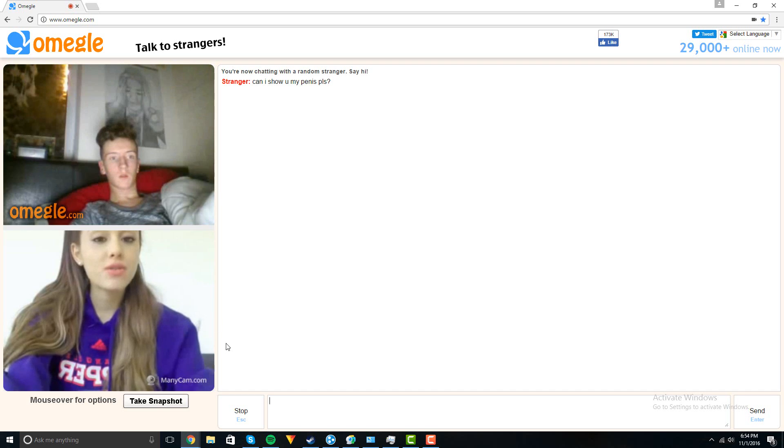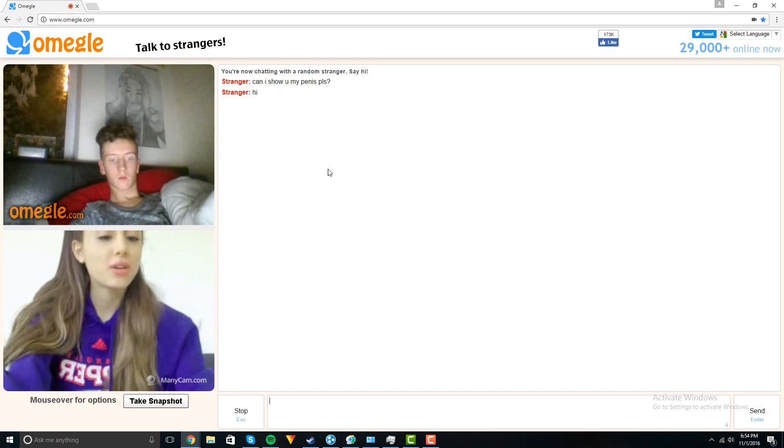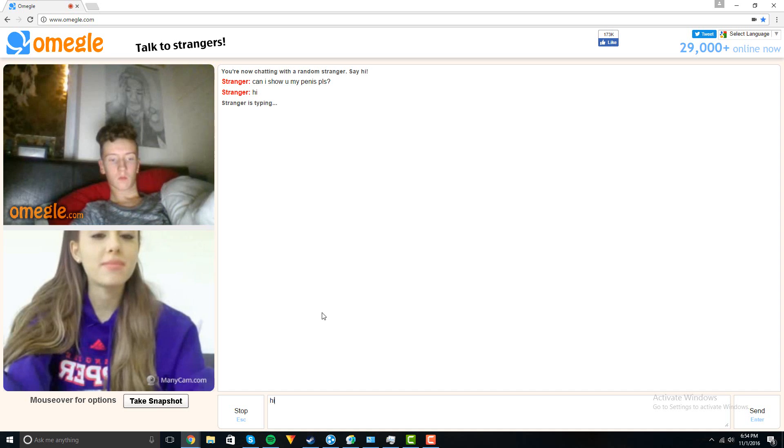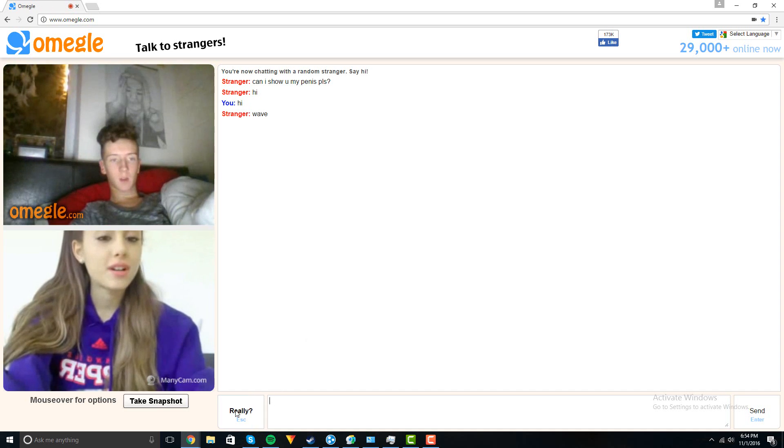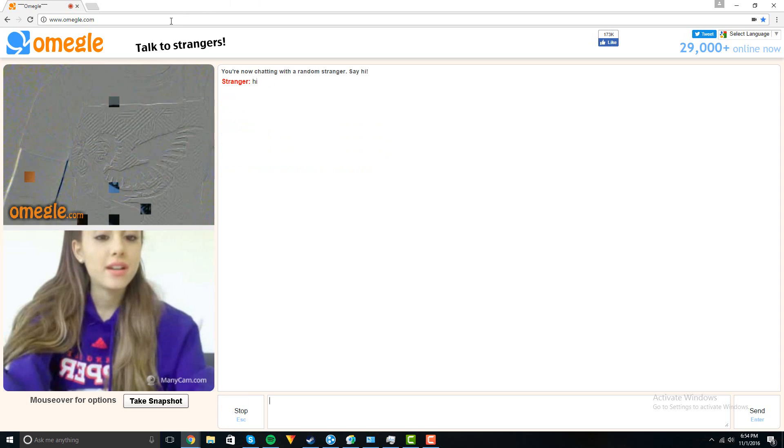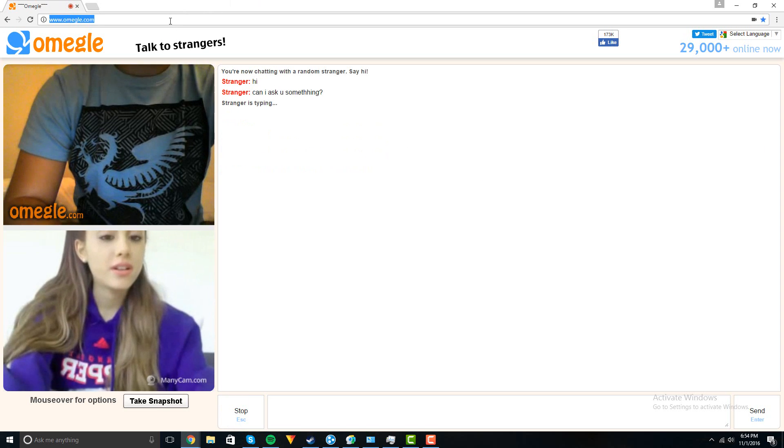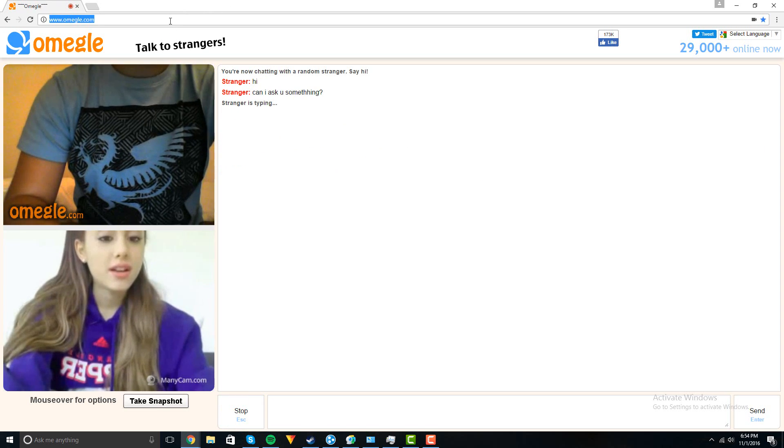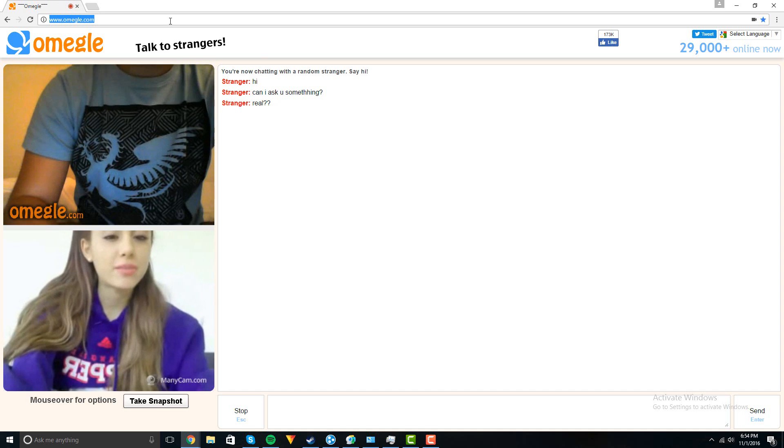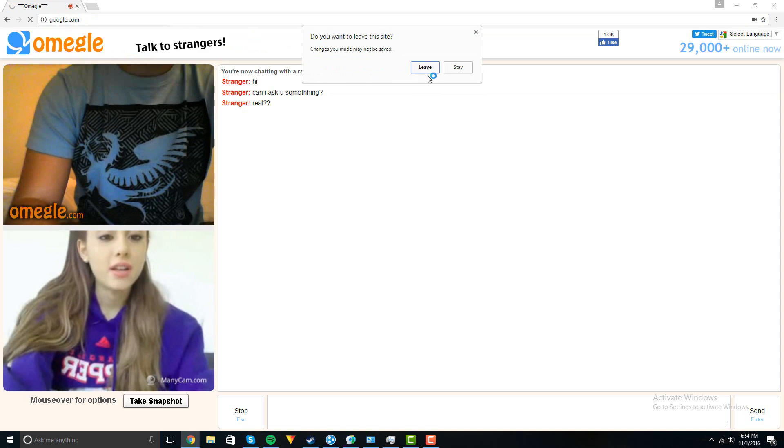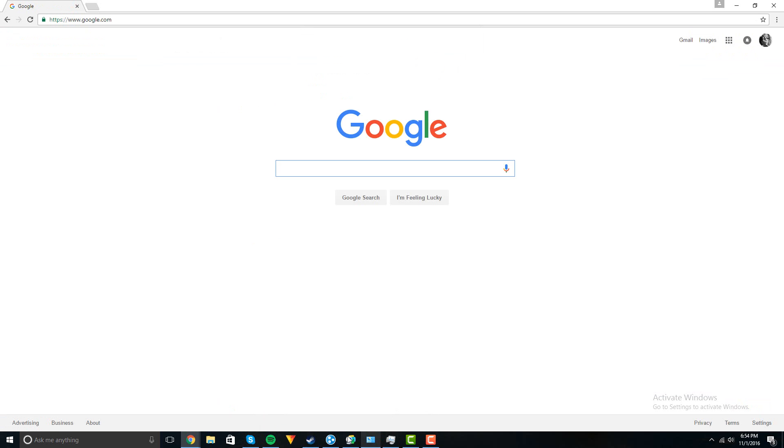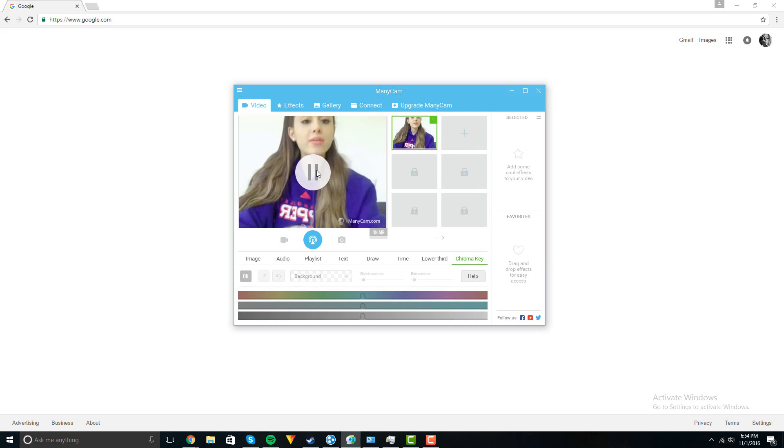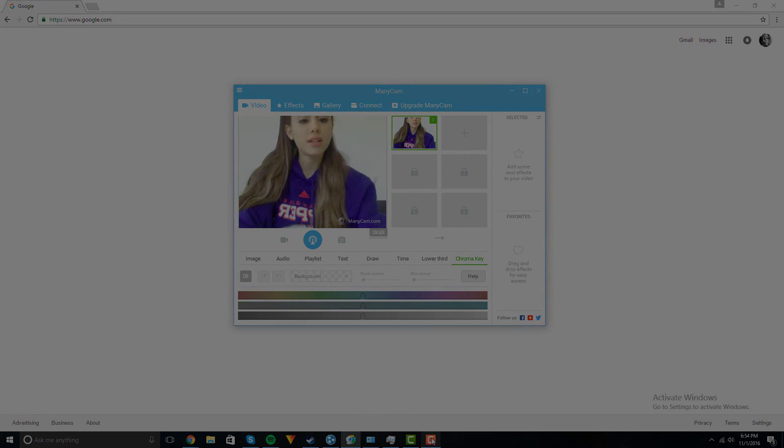But yeah, let's see if this kid gets it. Oh no, he knows it's fake. But every once in a while you'll get someone that believes it. So basically, that's what it is. That's how you download ManyCam and that's how you add fake webcams on Omegle. Thanks, have a good day.